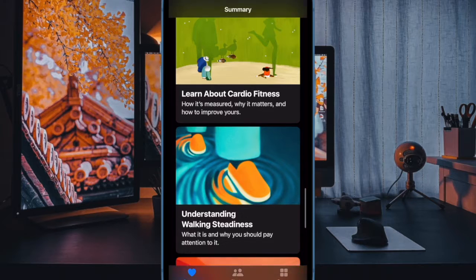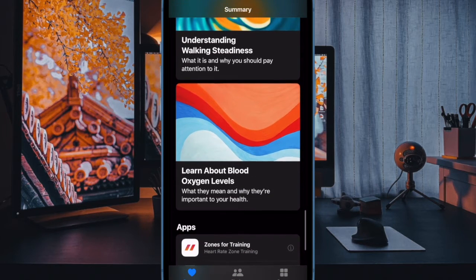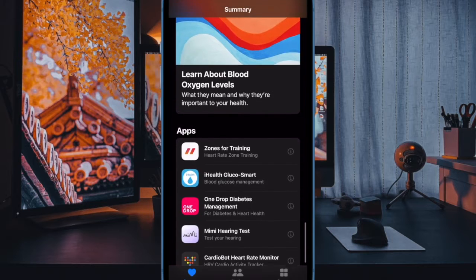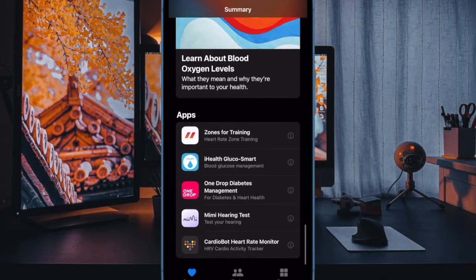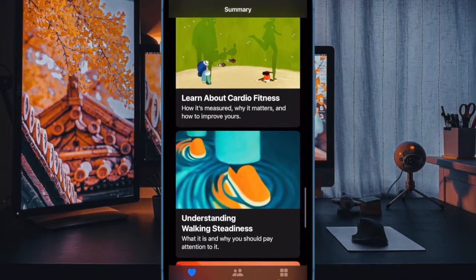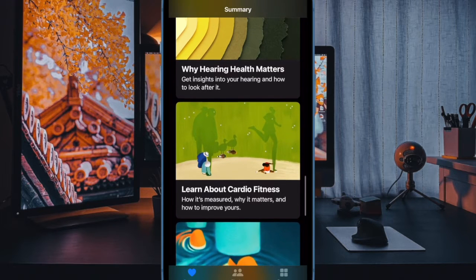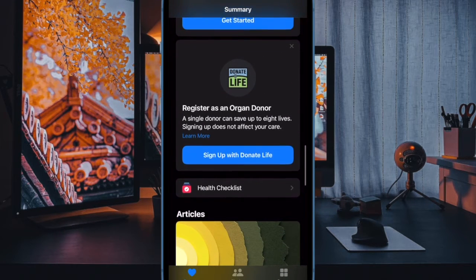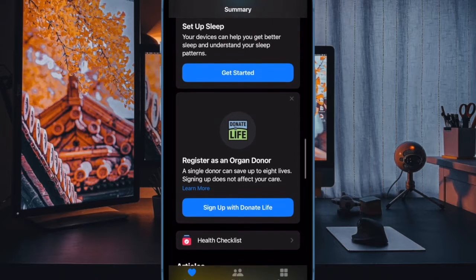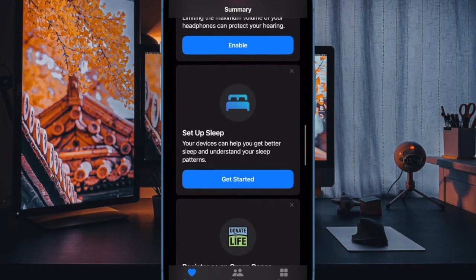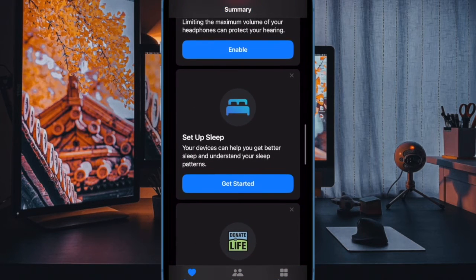Mental well-being is the latest addition to the health app, designed to help you become more conscious of mental health and also address the issues that are causing distress. It lets you log your state of mind and track the changes in emotion and moods. But what if you have decided to stop using this feature for any personal reason or want to wipe out the entire logged data for privacy concerns?